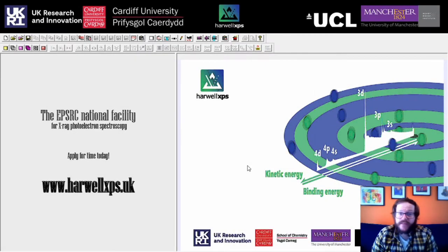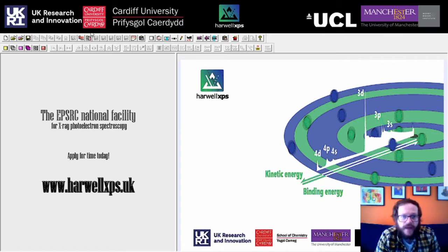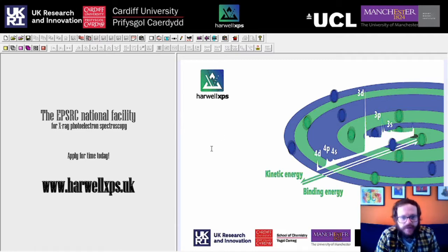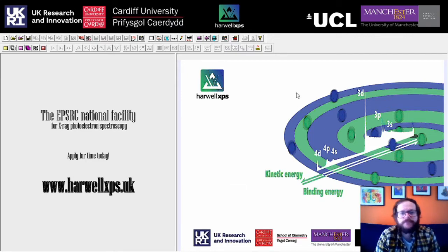Now that we've downloaded CASA, we just need to enter our site license. Open up the software, head on over to Help and About CASA XPS, and you can enter your details here — the username and license — and then just click Update License. And then you're all set.